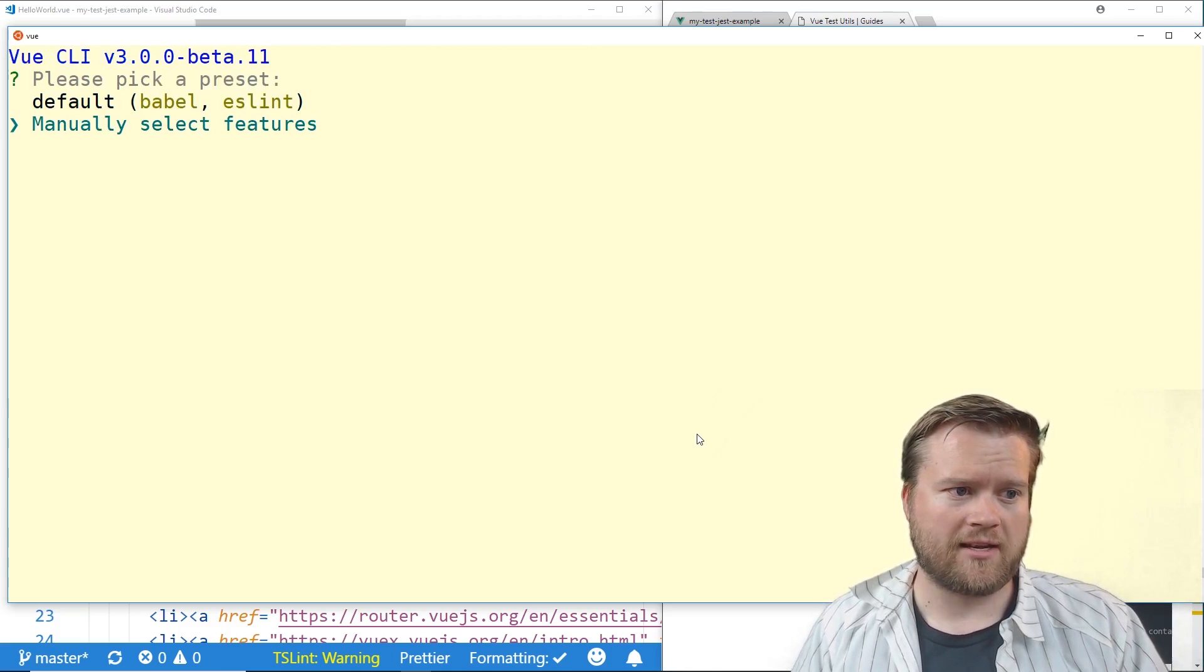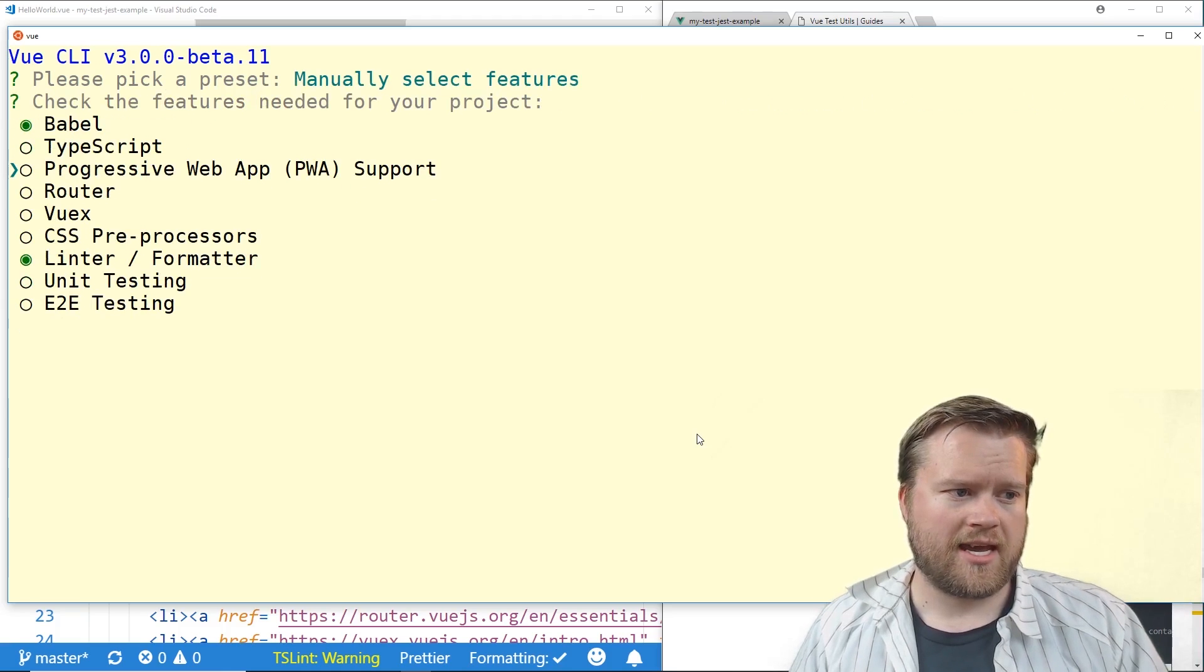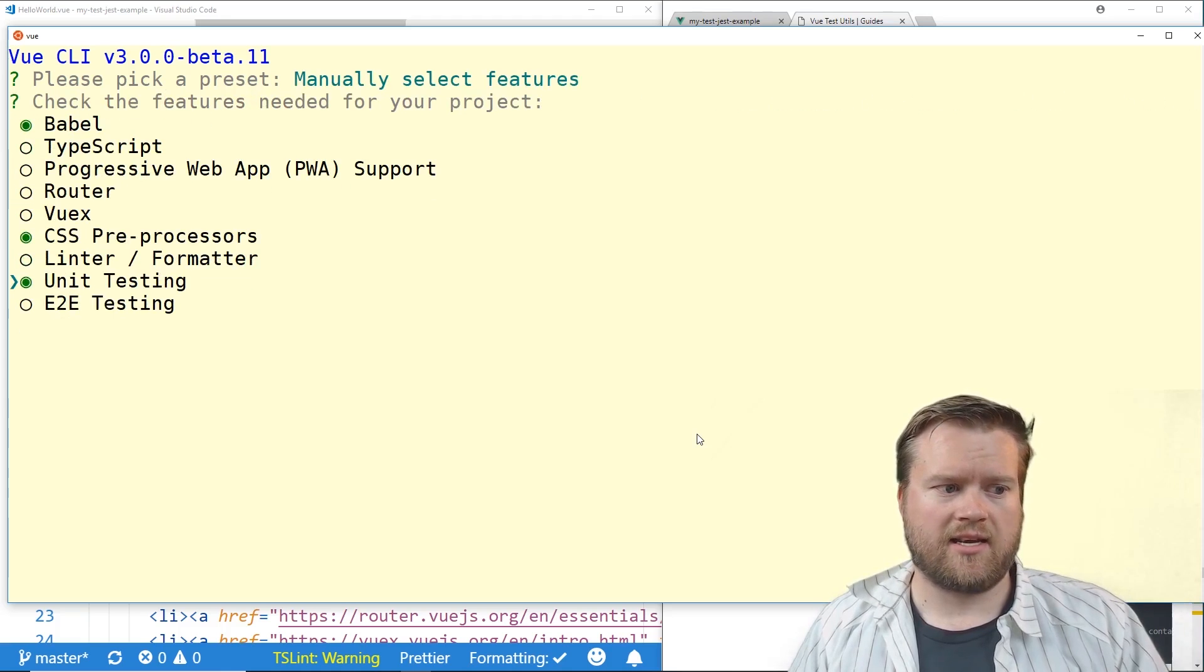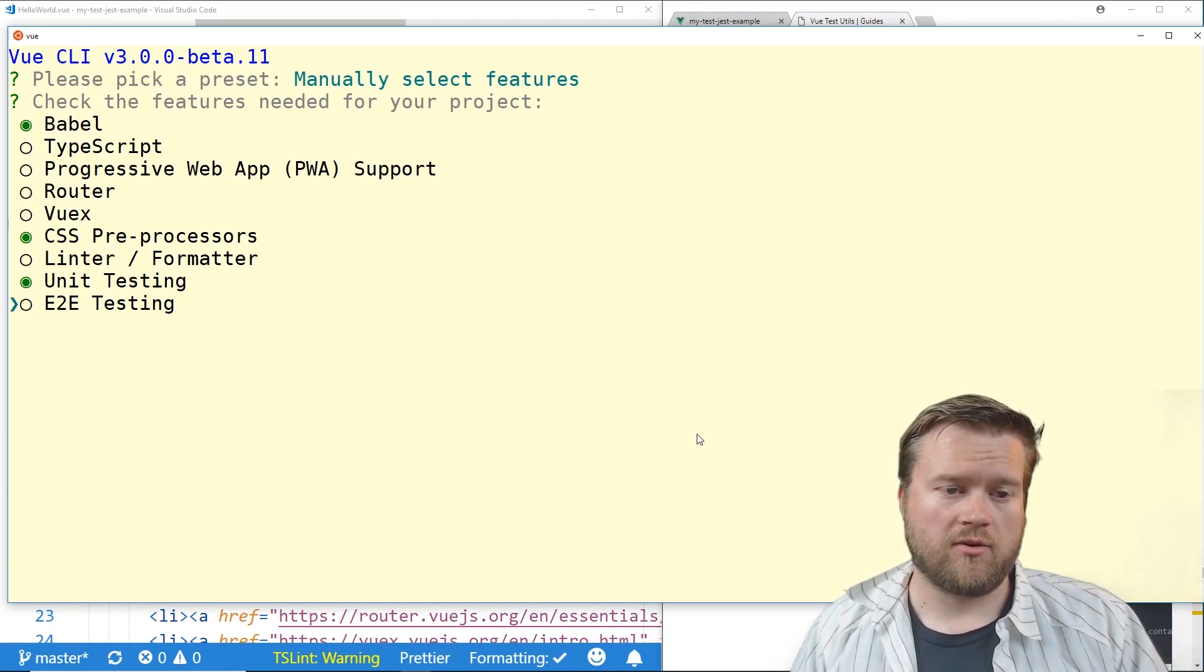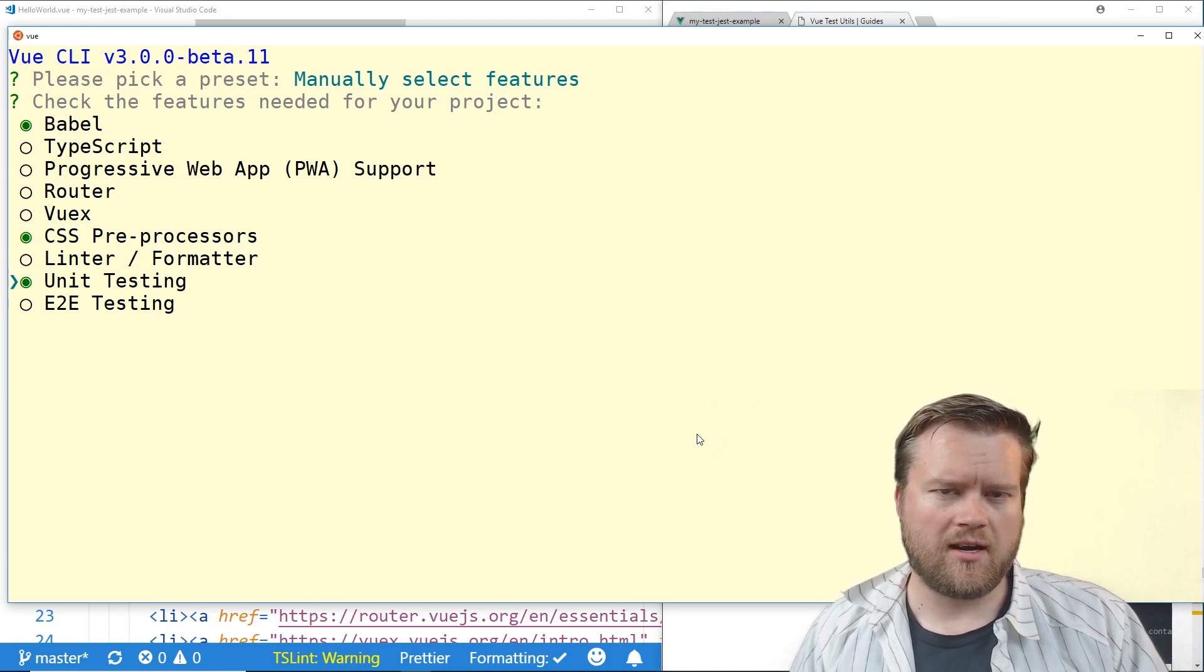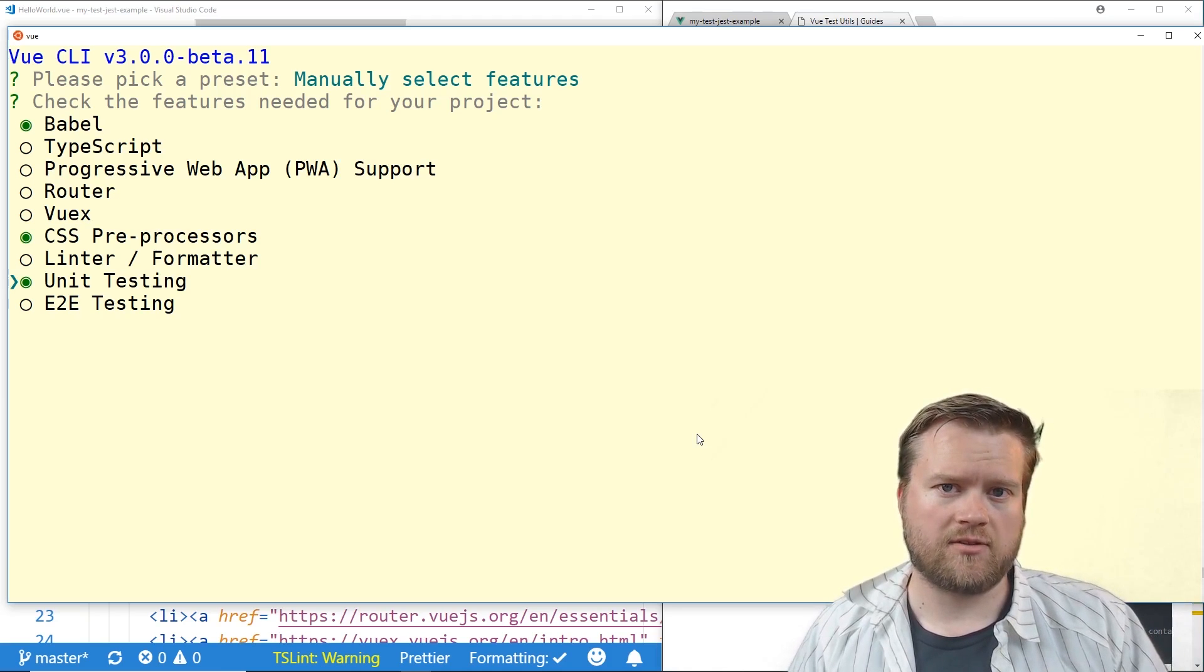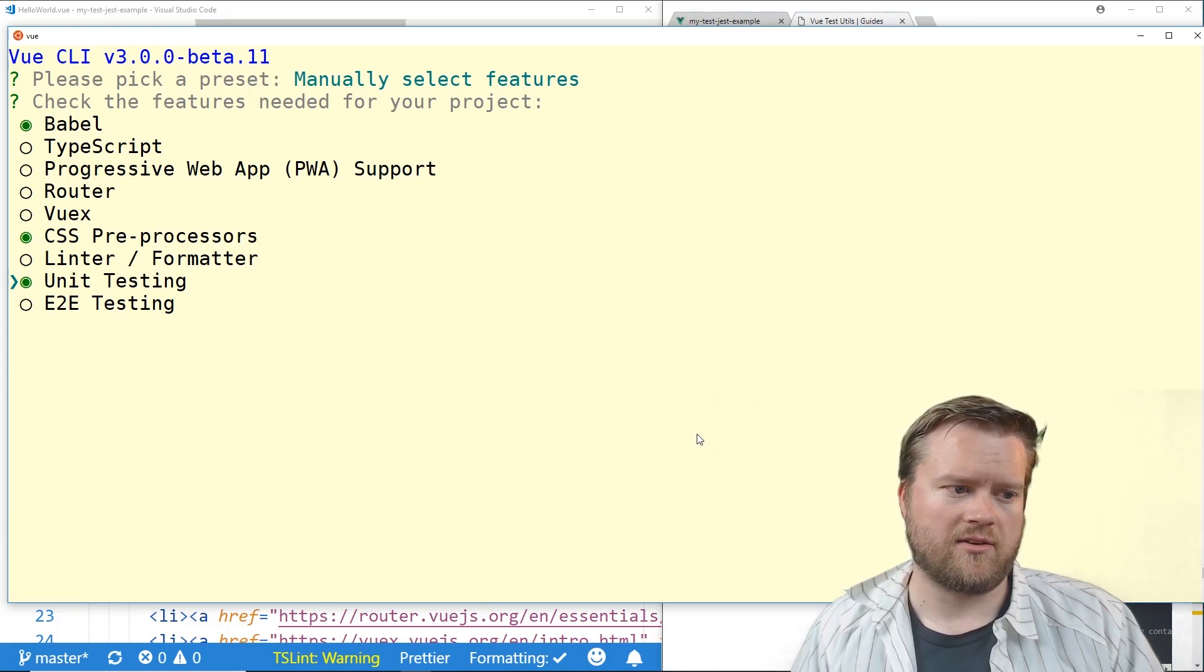We'll go ahead and manually select features. And when we go through here it will ask us unit testing and end to end testing. So we're going to focus in this video on unit testing. And later on I'll show you videos on how to do Cypress with end to end testing but for now we'll look at unit testing.